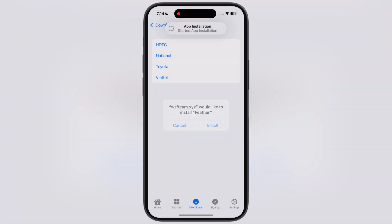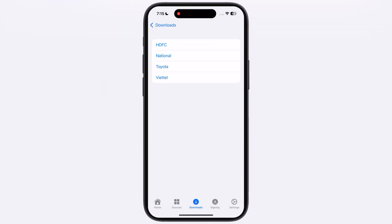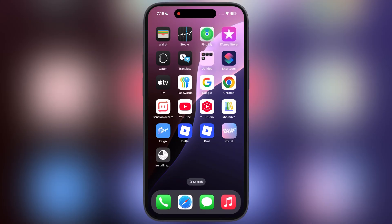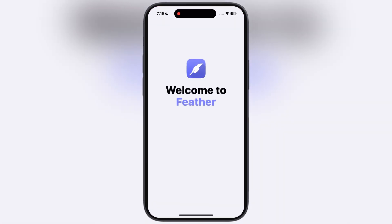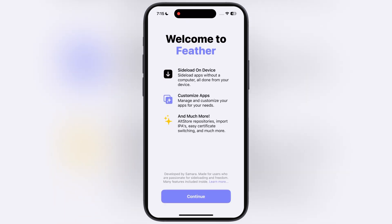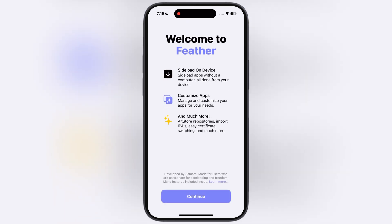Now tap any of the Feather app links and install it, for me the last Viettel link is working. Here you guys can see, the Feather app has been installed on my device without any issue.